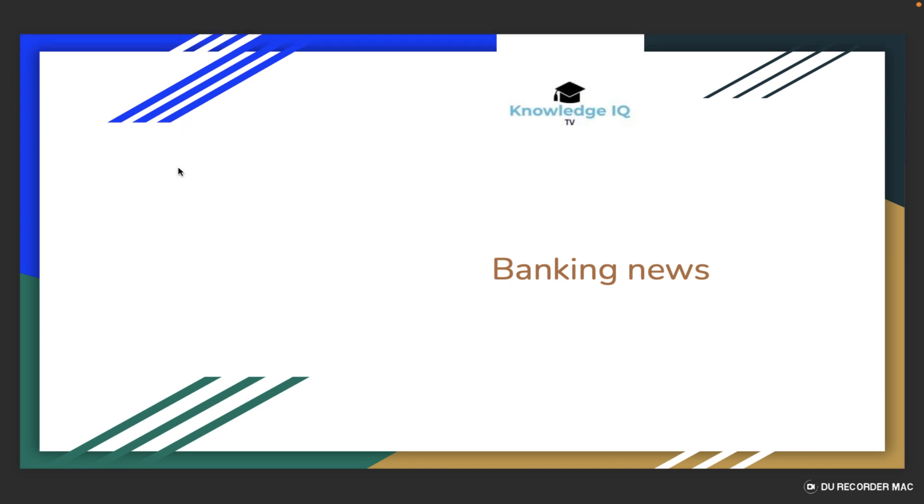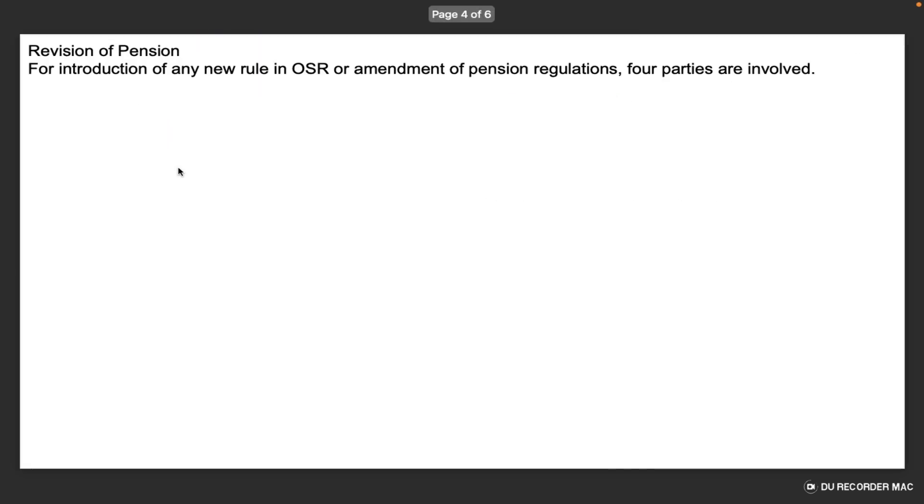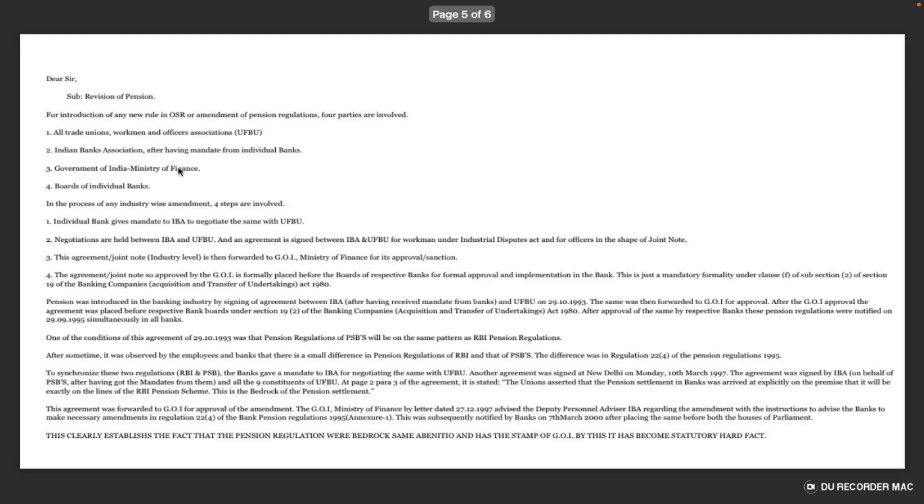Namaskar dosto, Knowledge IQ. Welcome to all. Revision of pension - for introduction of any new rule in OSR or amendment of pension regulations, four parties are involved.